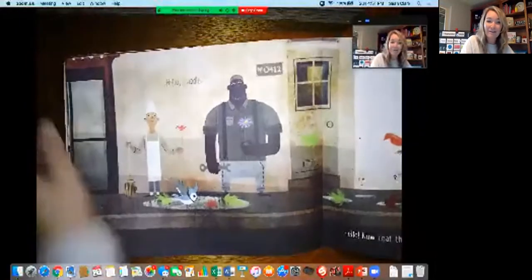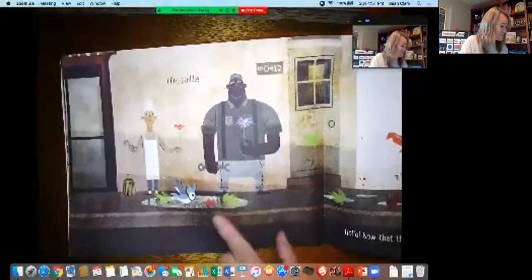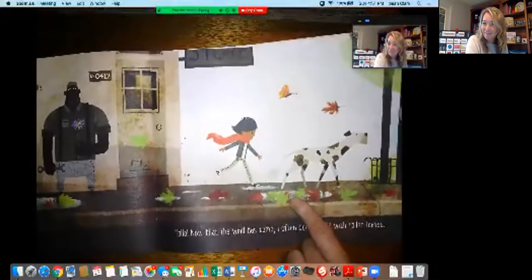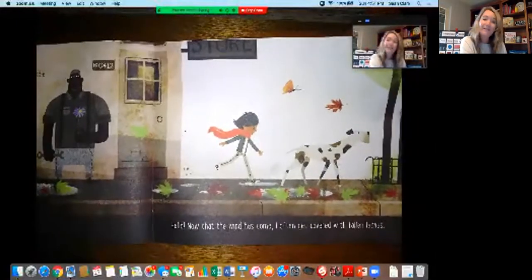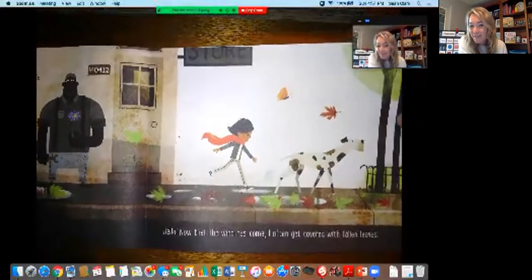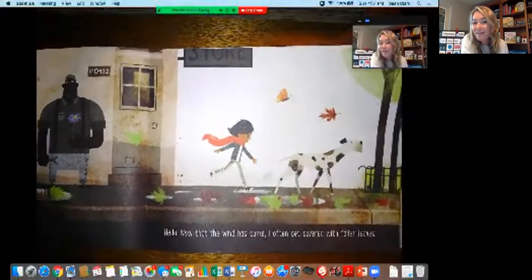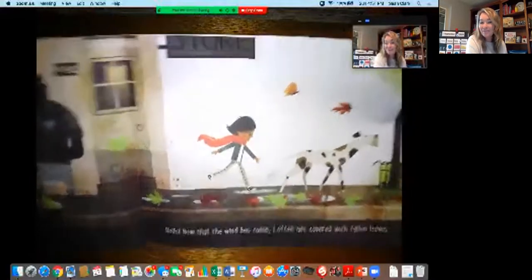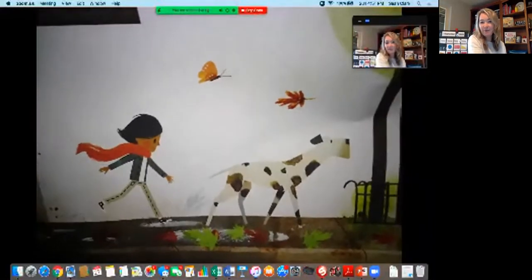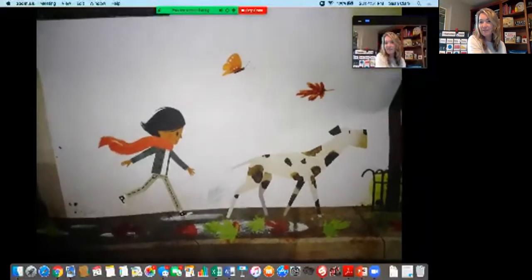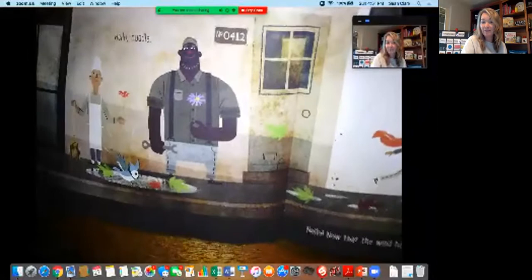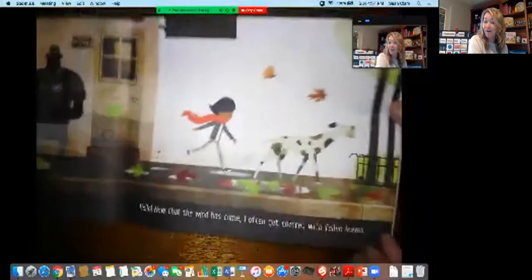Hello puddle. Look at this puddle — look at another one. Let's see what the puddles tell her. Hello. Now that the wind has come I often get covered with fallen leaves. Notice that in the illustrations. I bet some of you have seen puddles that look like this in the fall. That's another clue that autumn or fall is here.